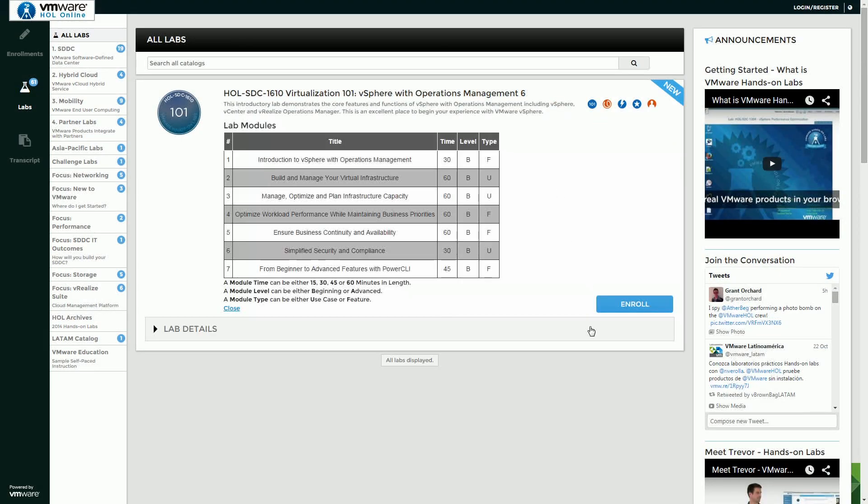In this lab you're going to learn and really get your introduction to the vSphere 6 platform. You're going to get an introduction to how we do compute, network, and storage, how we create virtual machines, and some of the new features.